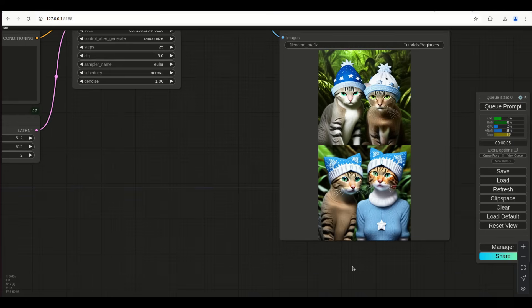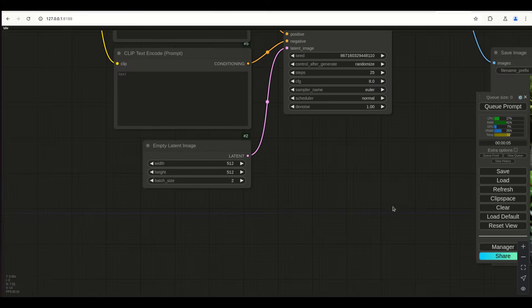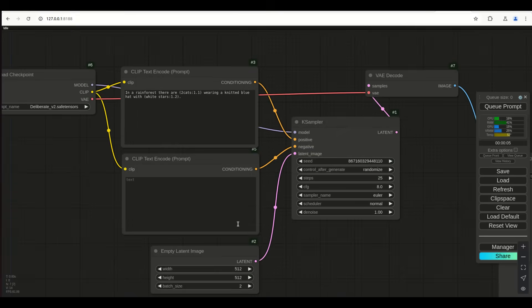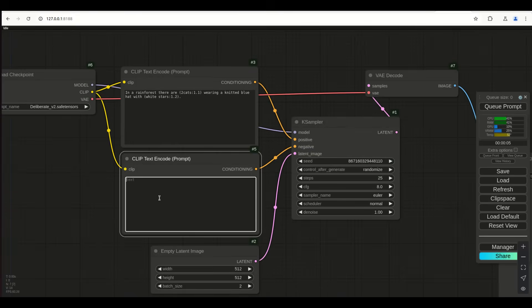Now we got anthropomorphic results — I don't want cat anthropomorphic figures. So now we have something we definitely want to negate.